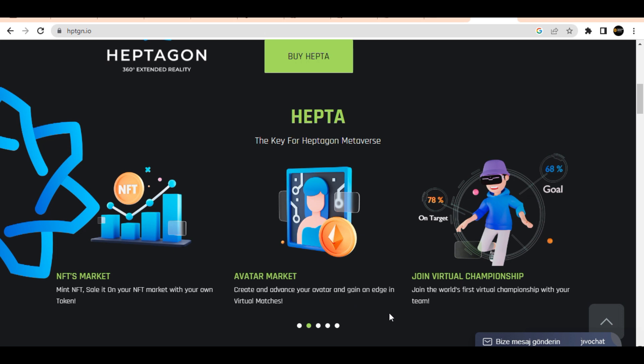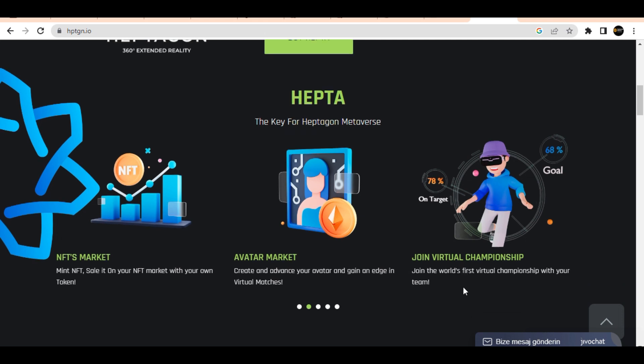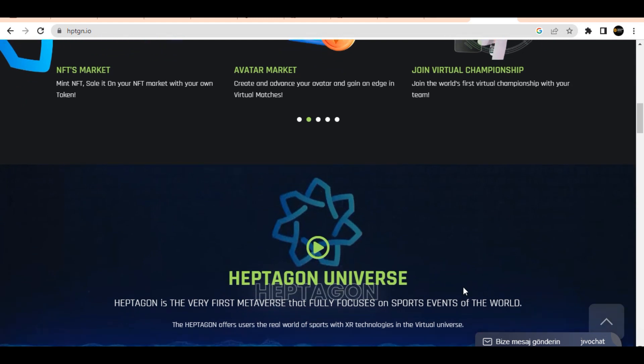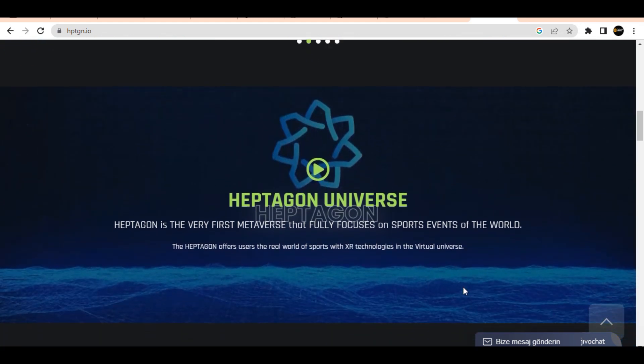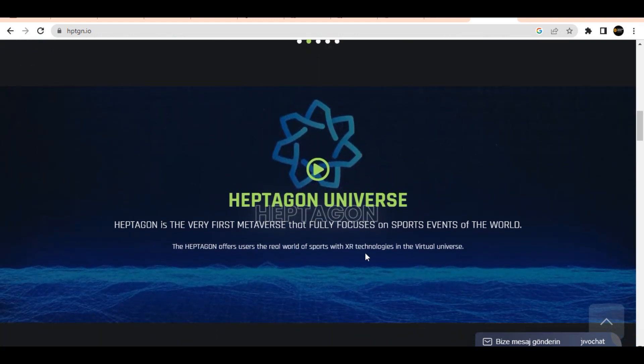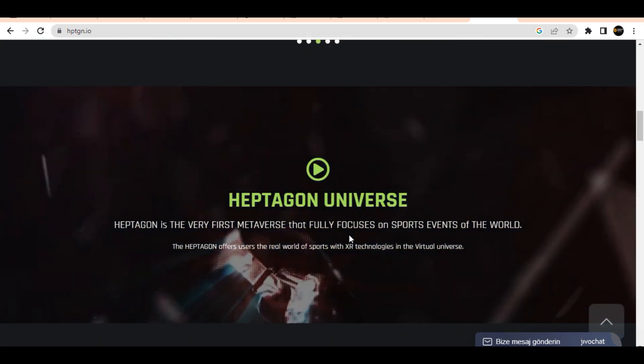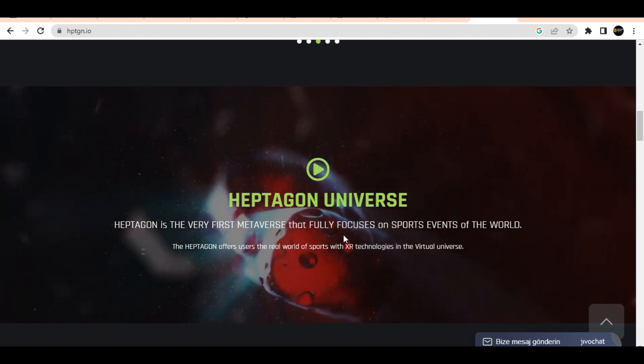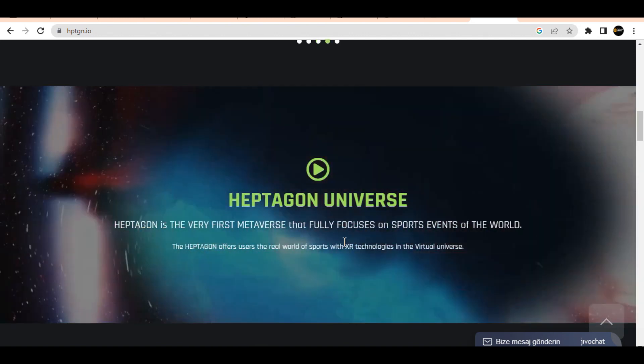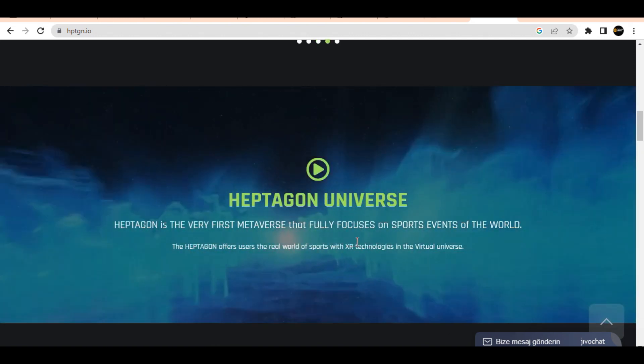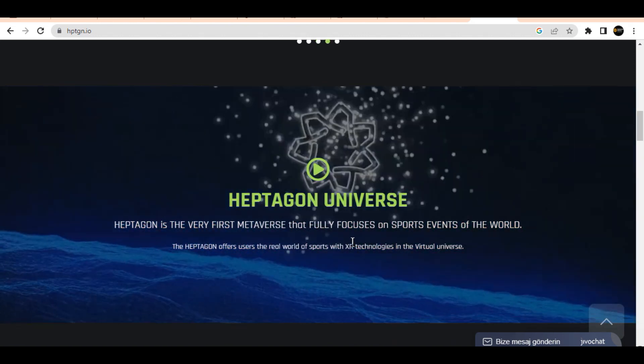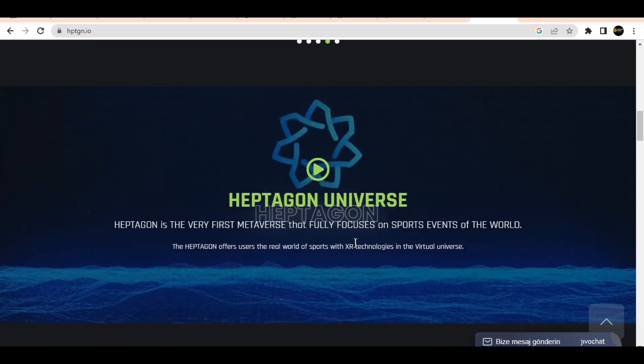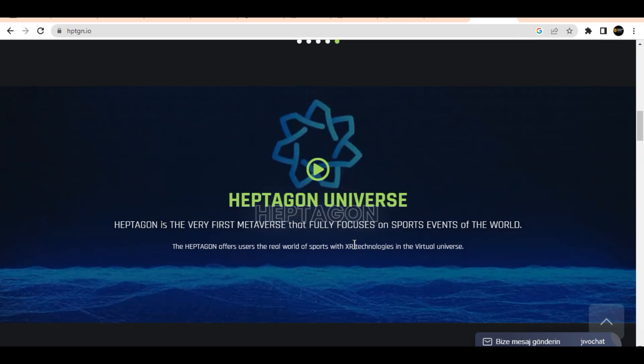In the Metaverse universe, participants can use NFT tokens to generate cash online in a variety of ways, including minting their own NFTs and trading Metaverse tokens in the marketplace.